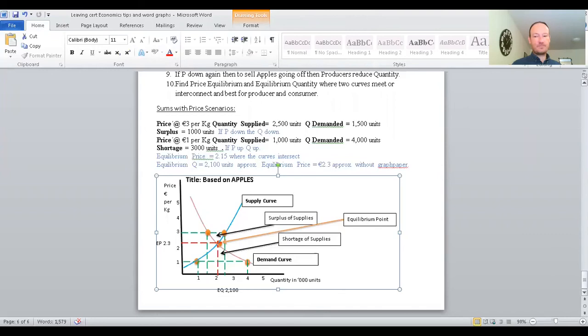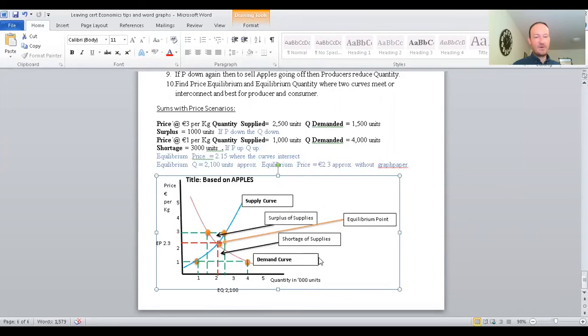The whole idea is to find the equilibrium point — where the two curves intersect — and read off the price in euros per kilogram and the quantity in thousands of units. That looks like about €2.20 and 2,100 units. It won't be exact without graph paper, but as an approximate amount that's the equilibrium point.